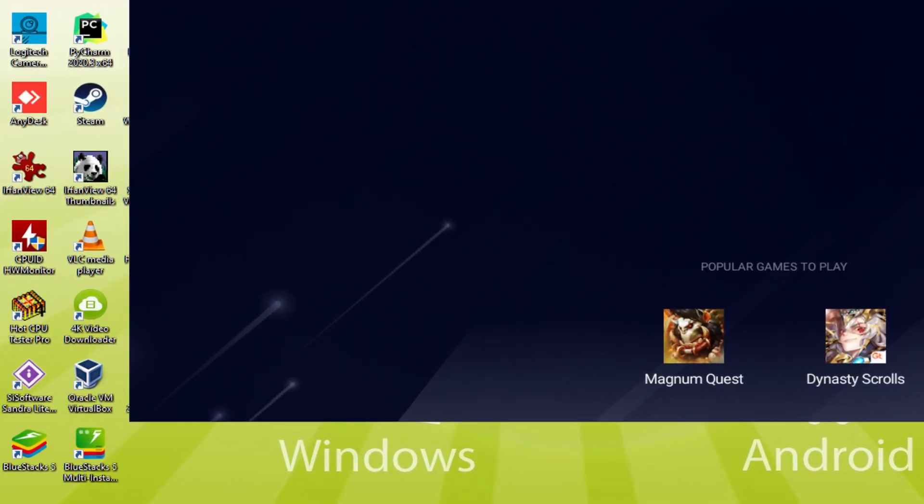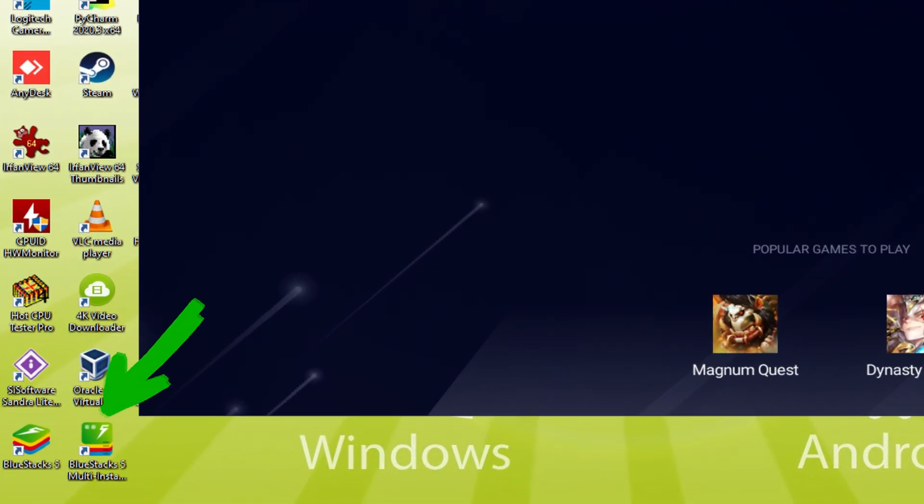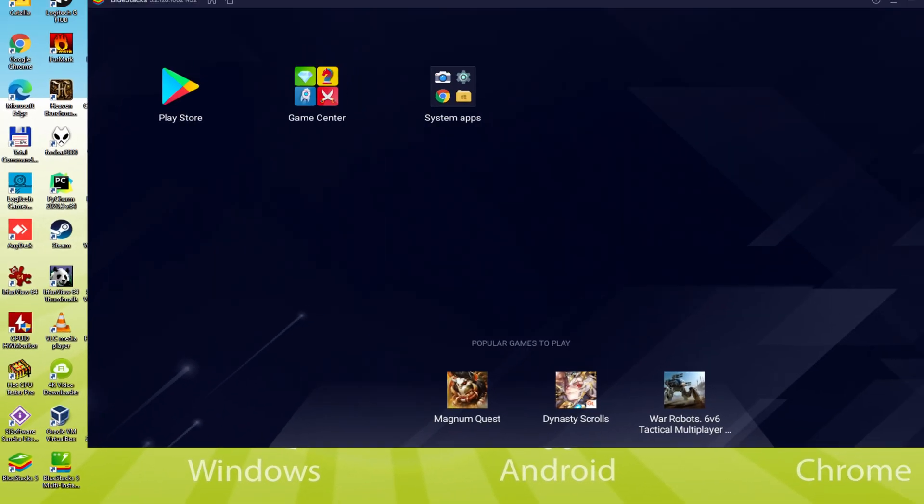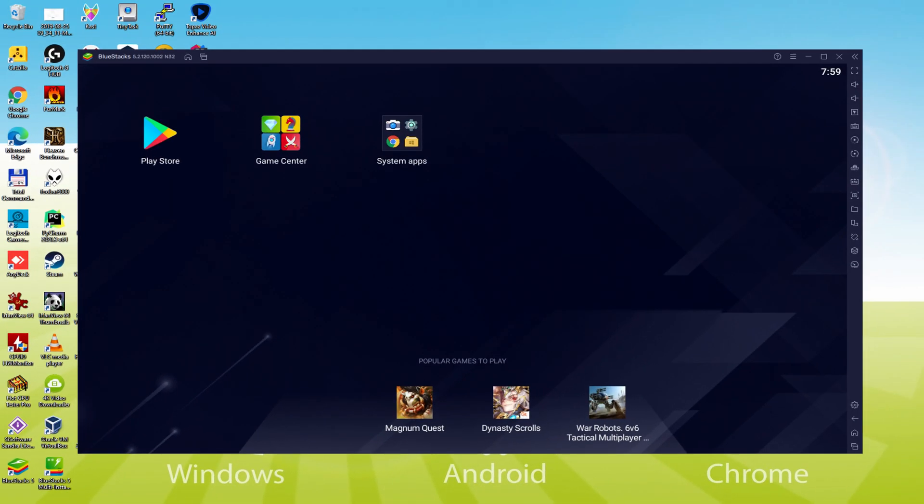The BlueStacks Multi-Instance icon allows you to launch multiple emulator instances. With BlueStacks 5's new improved Multi-Instance Manager in Eco Mode, players can run more game instances faster and with less lag. Shall we do the next step, which is actually a must, and this is to begin browsing the Google Play Store. We're going to click on Play Store.